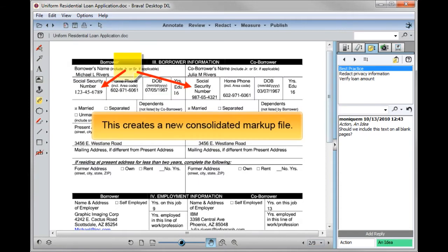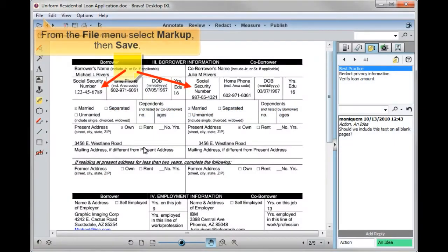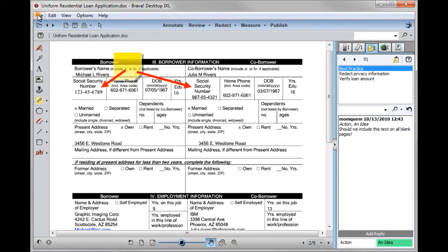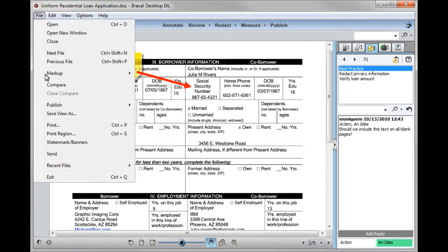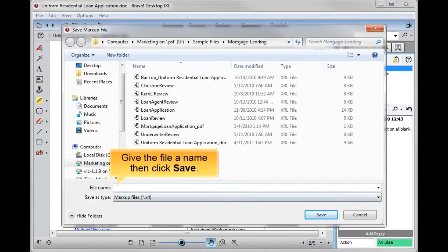This creates a new consolidated markup file. Let's save our new consolidated markup file. From the file menu, select markup, then save. Give the file a name, then click Save.